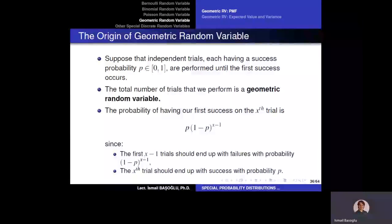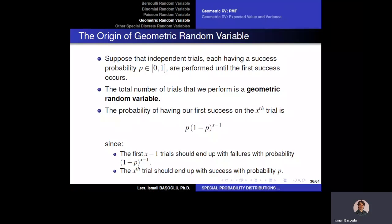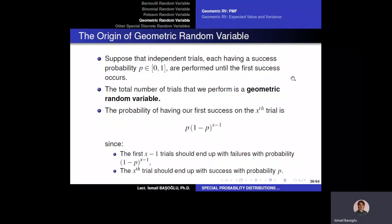We move forward with the geometric random variable. To explain it, we need to understand the Bernoulli random variable perfectly. Suppose we have independent Bernoulli trials, each having a success probability defined between zero and one. These are performed until the first success occurs. In real life, you repeat the same random experiment until you achieve a success — for example, retaking a course until you pass it.